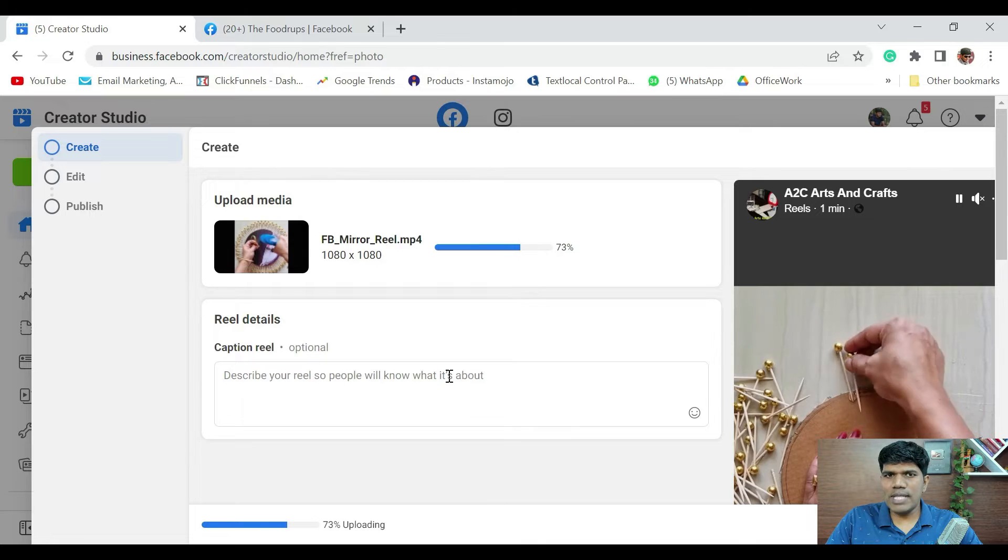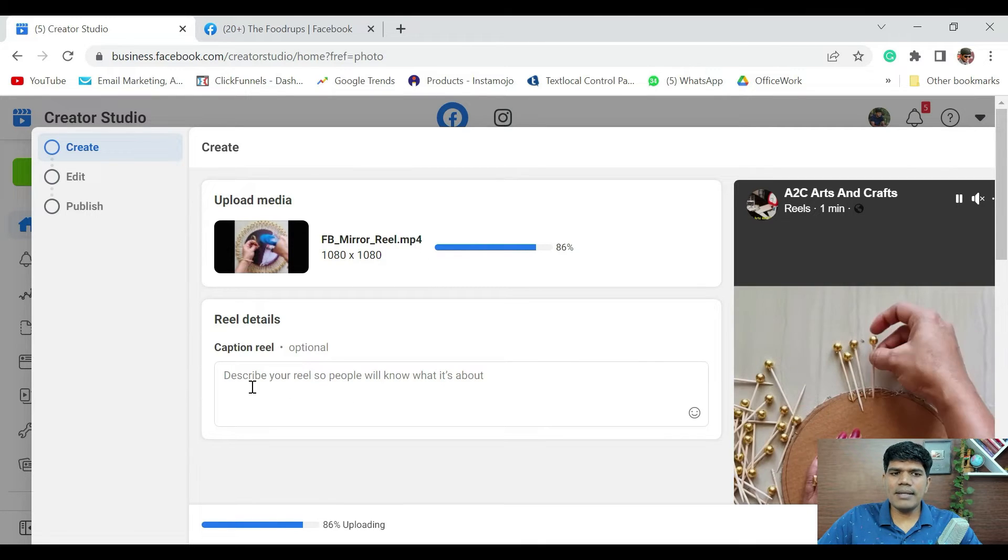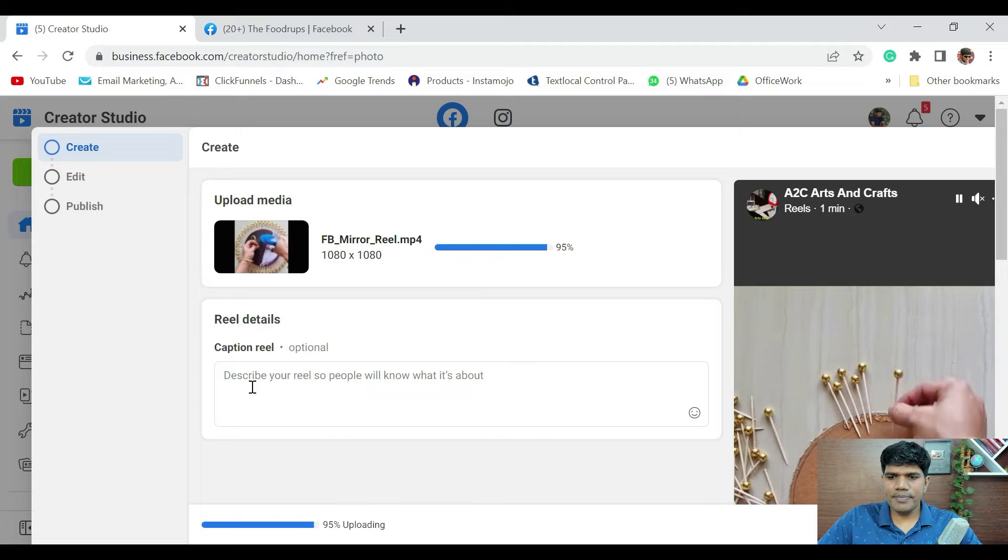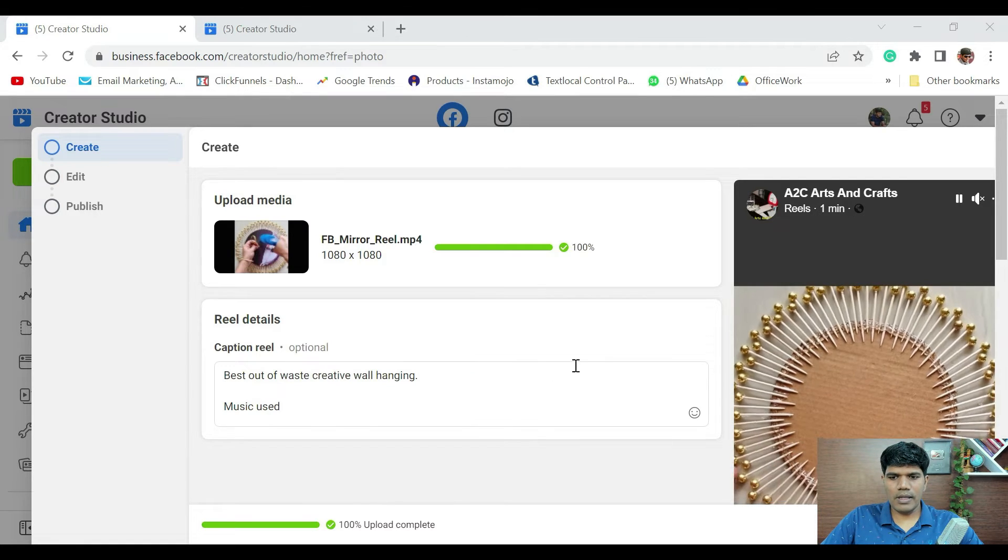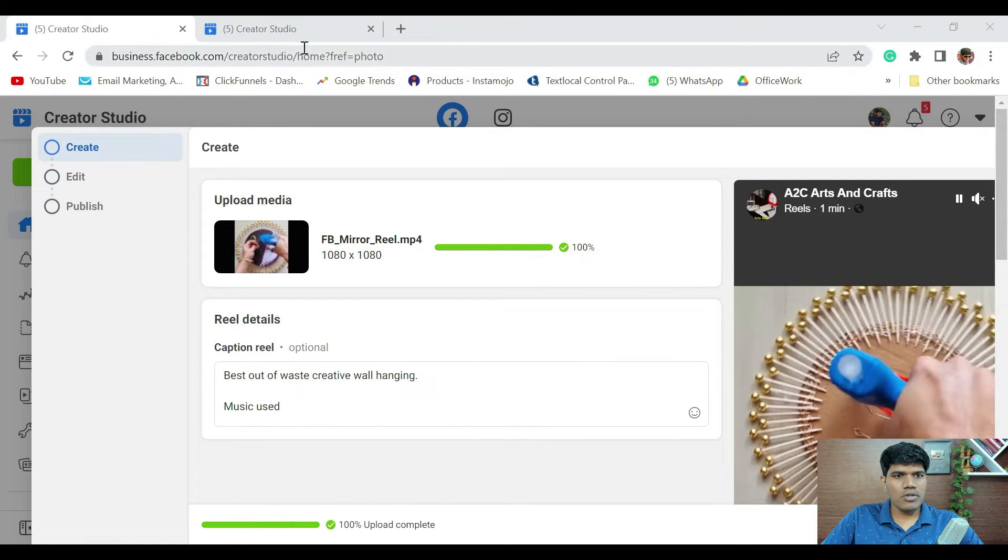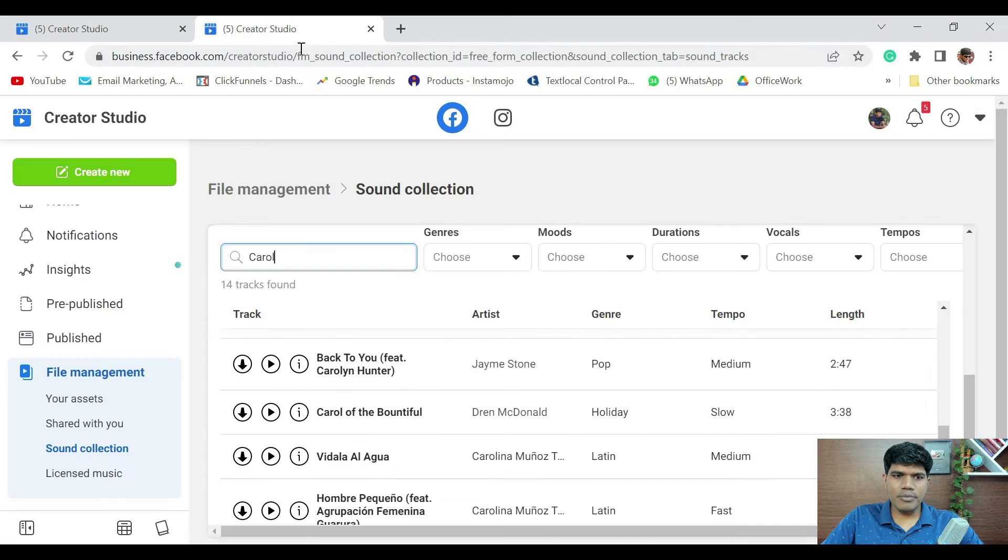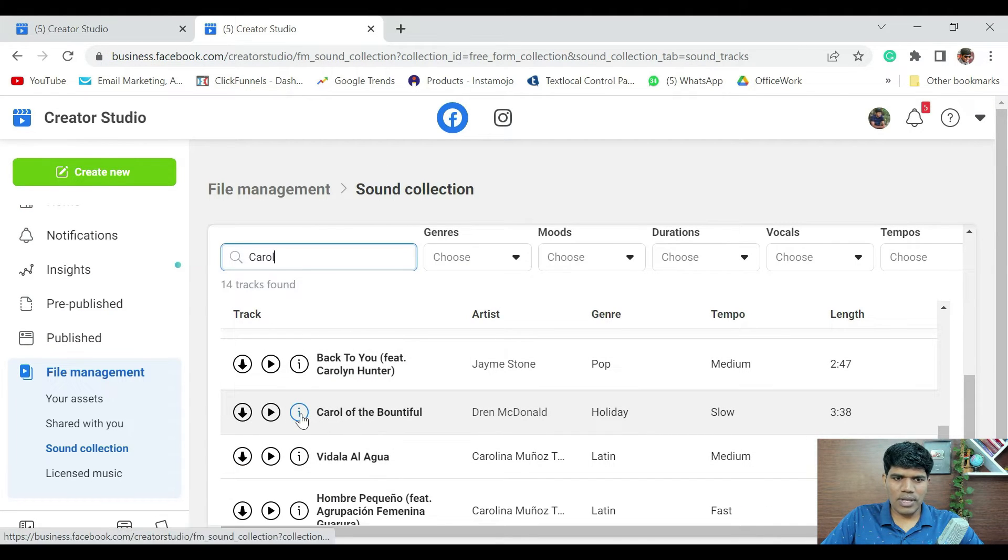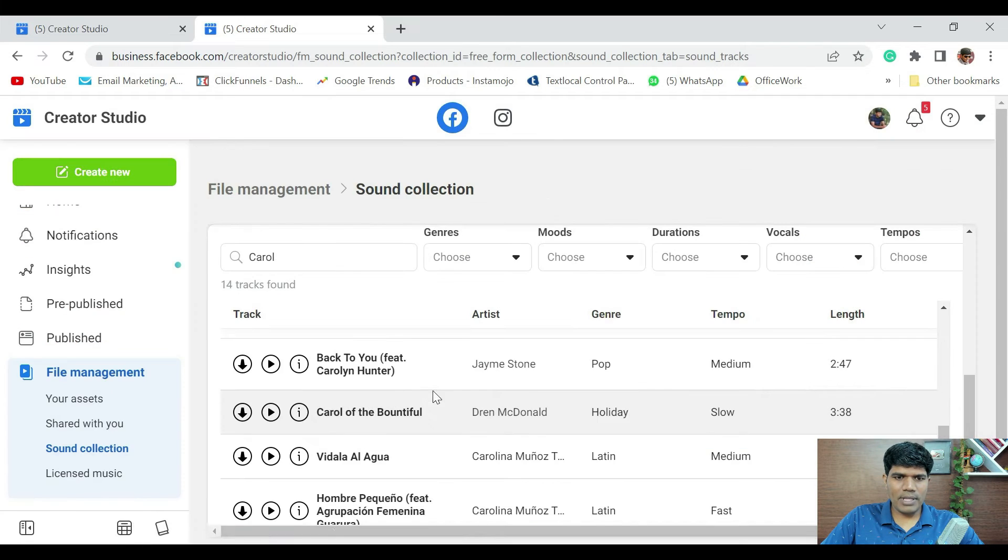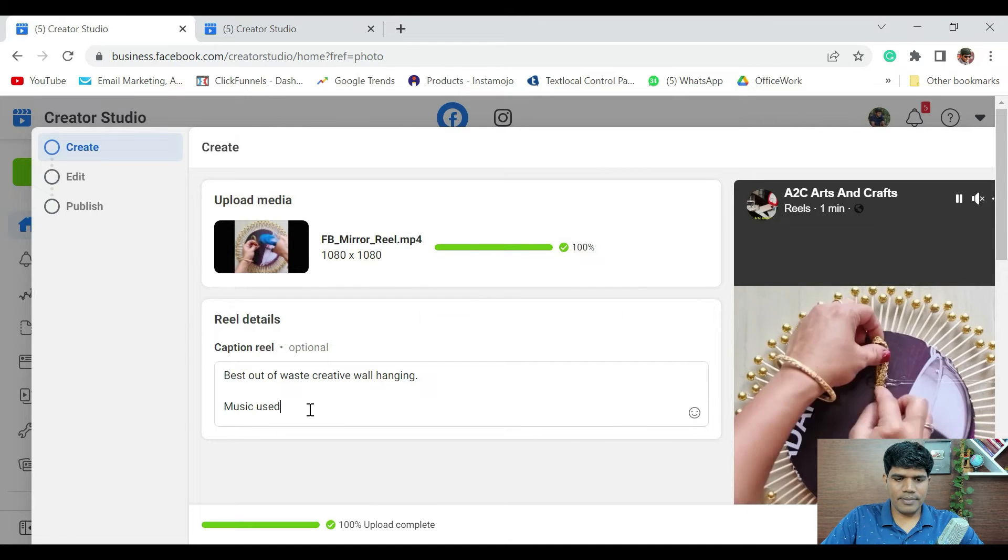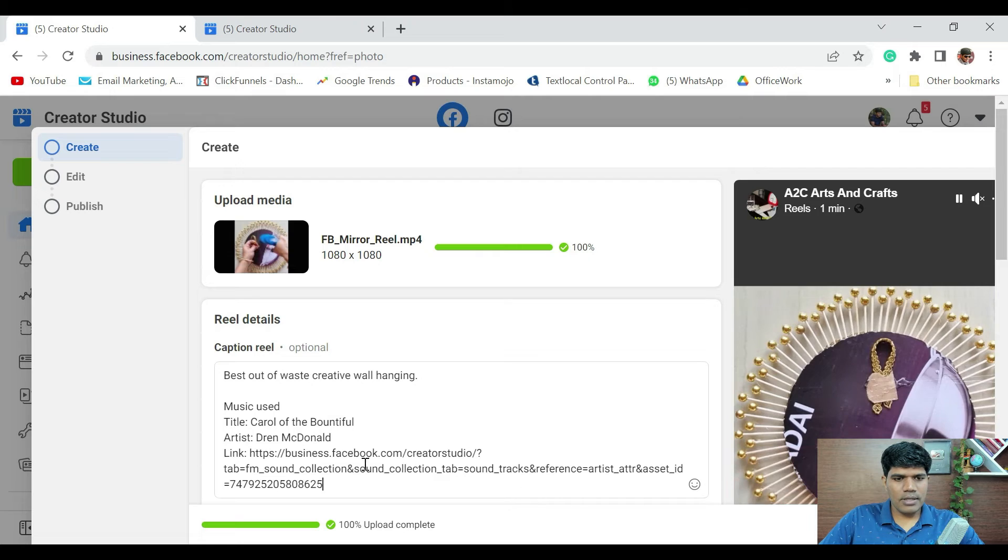Whichever music that you are going to use, make sure you are also going to mention in the captions as well. So, I am going to quickly mention the music that I have used. I have used this music. I am just going to click on Info and copy the attributes. And I am going to mention here.